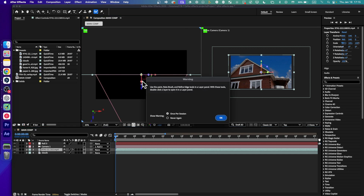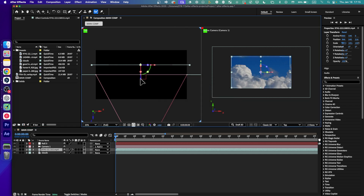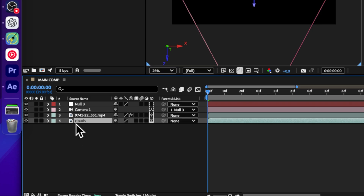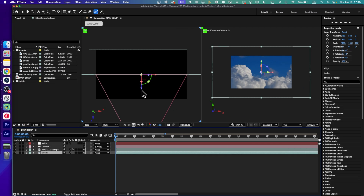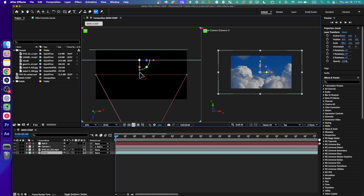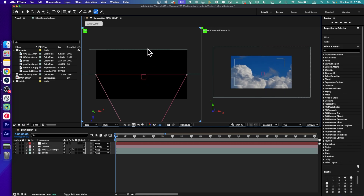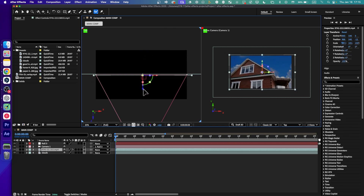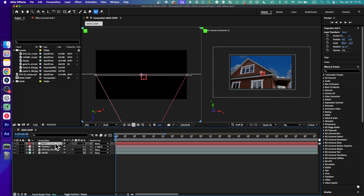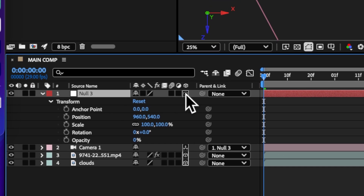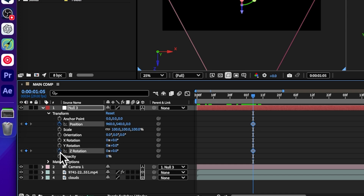If you click on it and use the arrows, you can actually move the camera. It's a little bit behind the cloud layer. If you click on the clouds, you can also select this video with the clouds and move it around. I'm going to need the house right in front of the cloud video, so I'll go to this null and expand it.